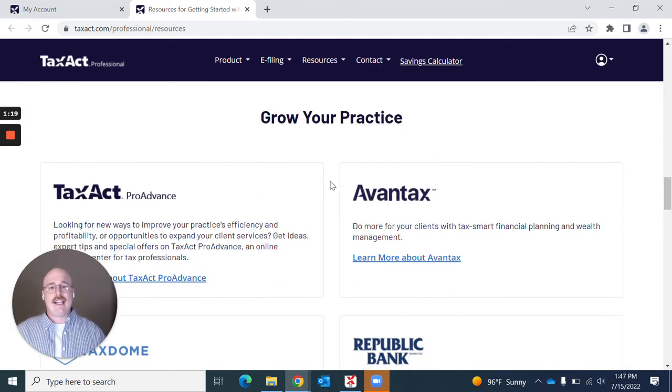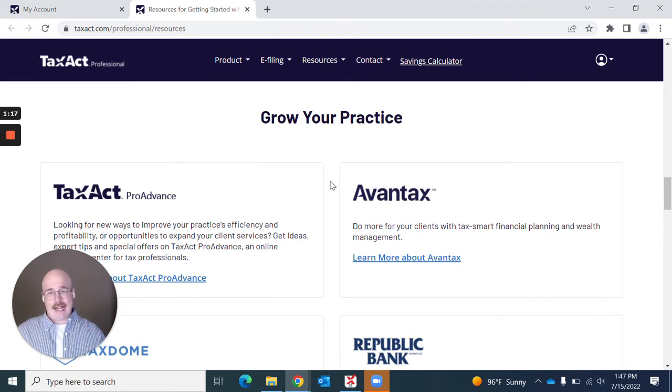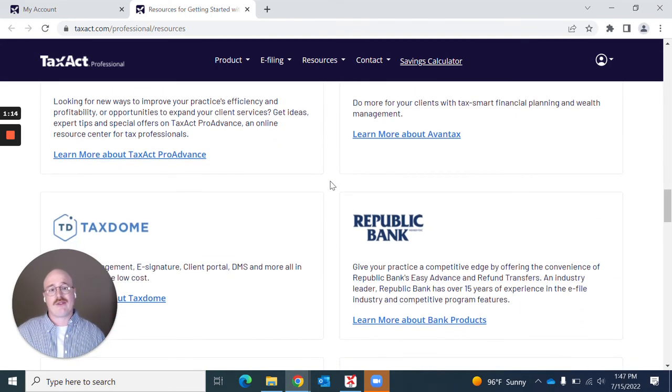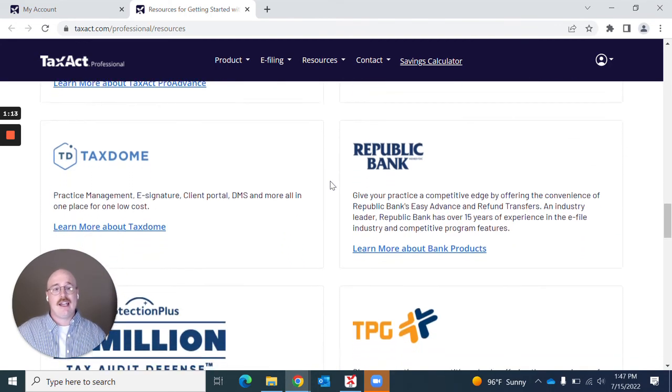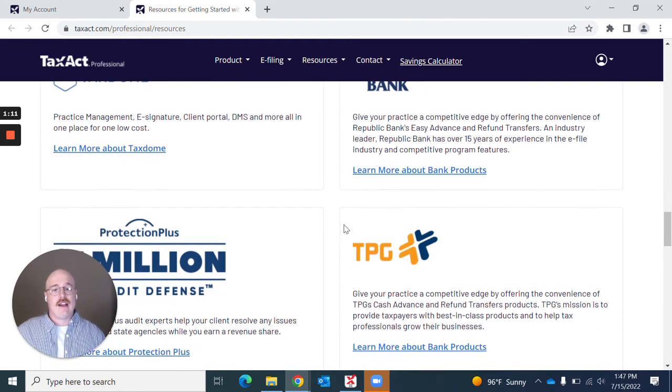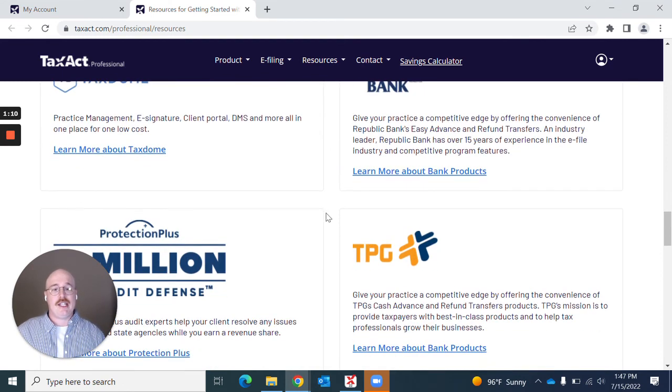And then you'll see here we have a section that says grow your practice. This is where you're going to see a variety of tools that can be used to grow your practice, including Republic Bank and TPG Bank products.